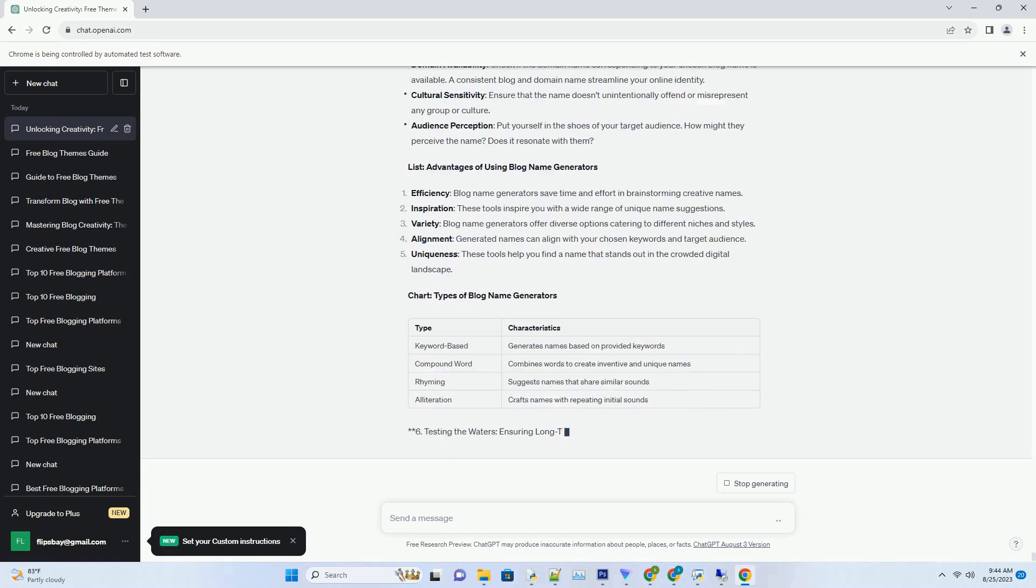Reflect on your brand: consider your blog's tone, style, and target audience. Does the name align with the brand you want to convey? Memorability Test: is the name easy to remember and spell?